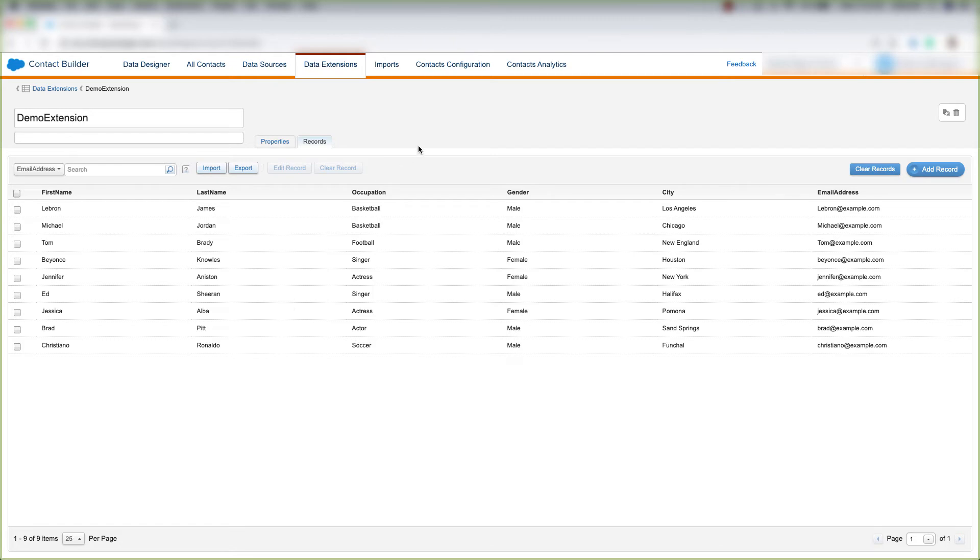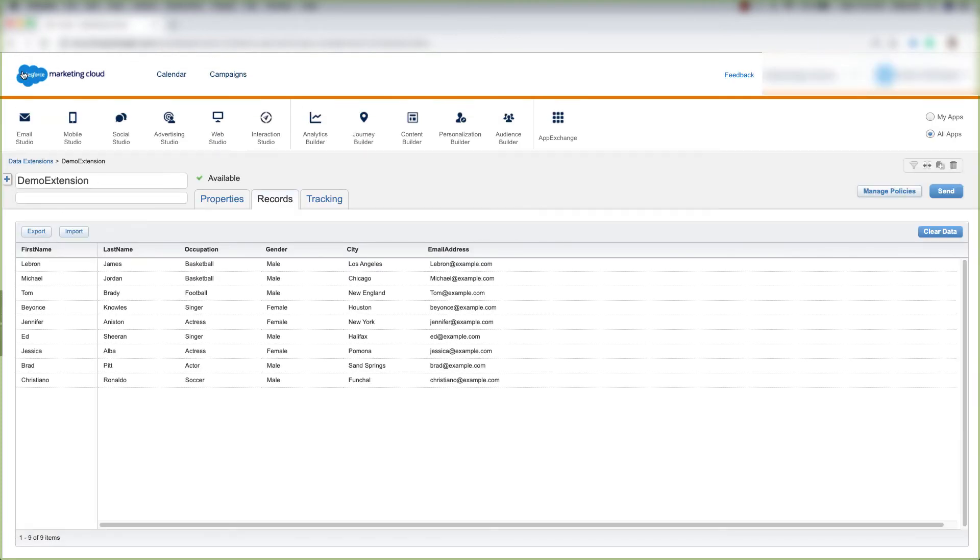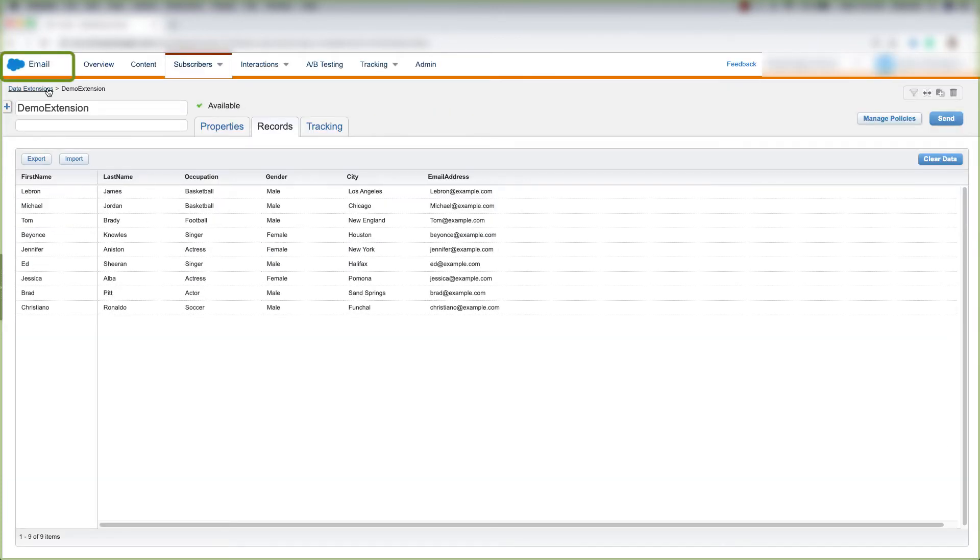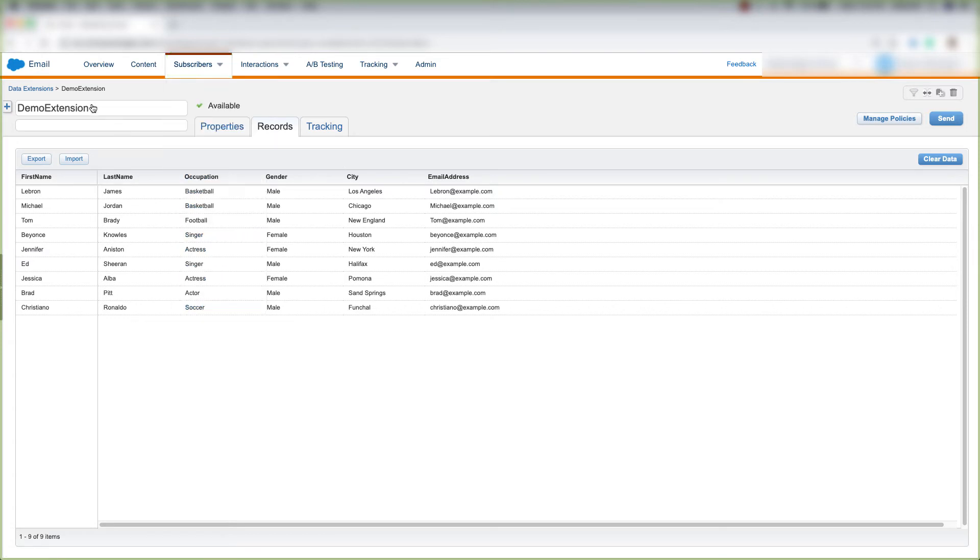Now let's go do that over in Email Studio. So now we're in Email Studio. As you can see, it says Email up here at the top left, and we're under Subscribers, Data Extensions, and we found our Demo Extension that we created in an earlier video.